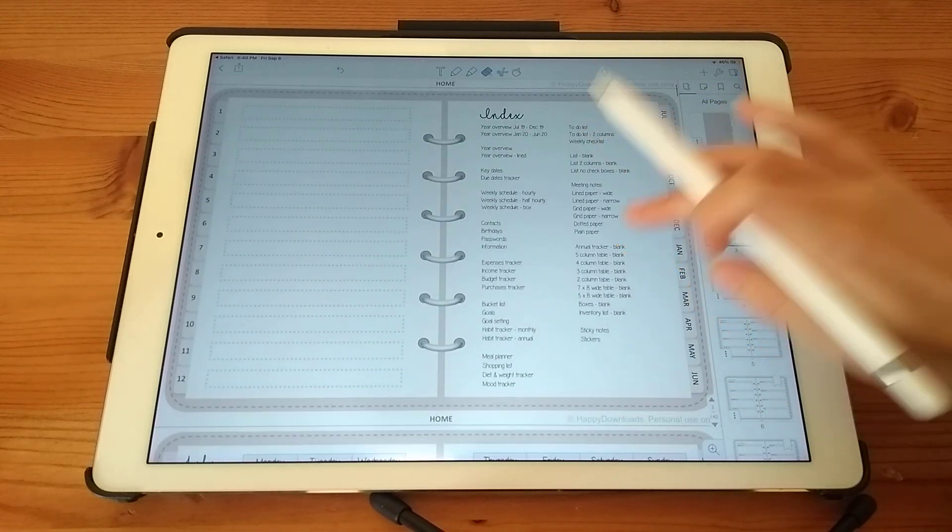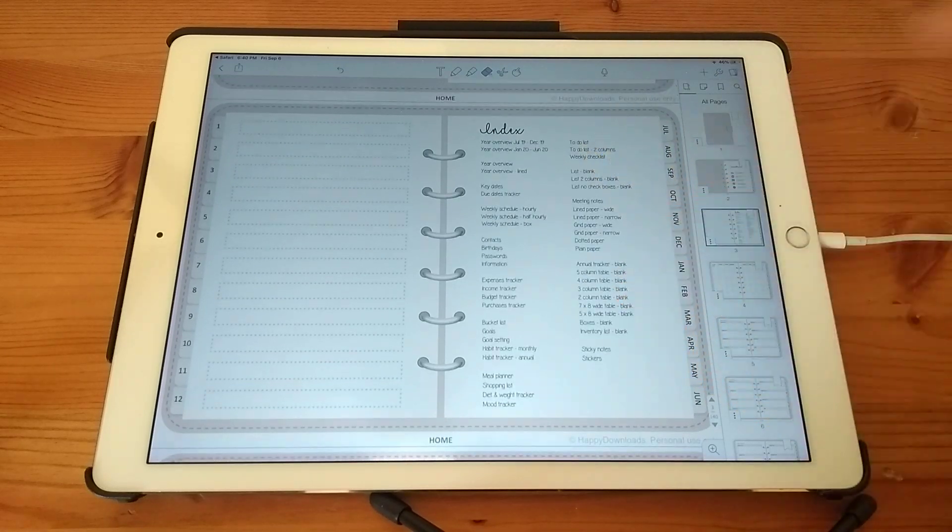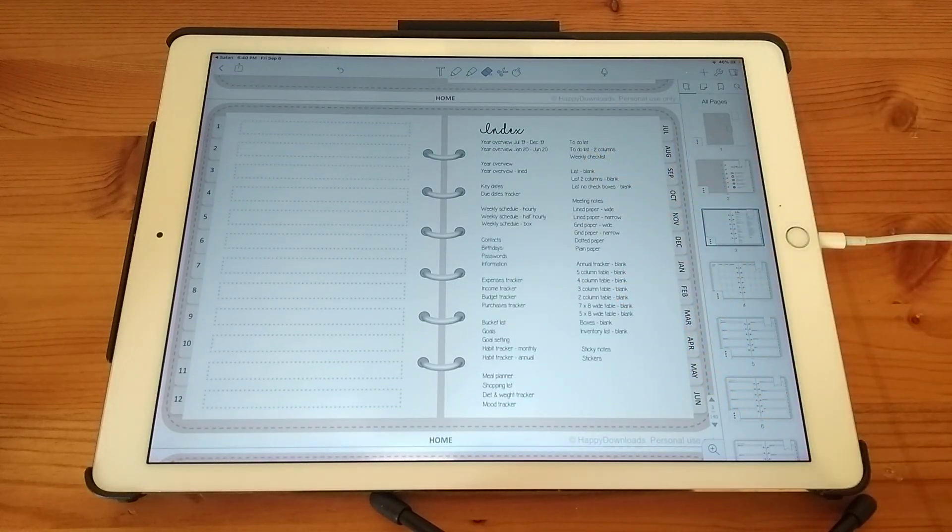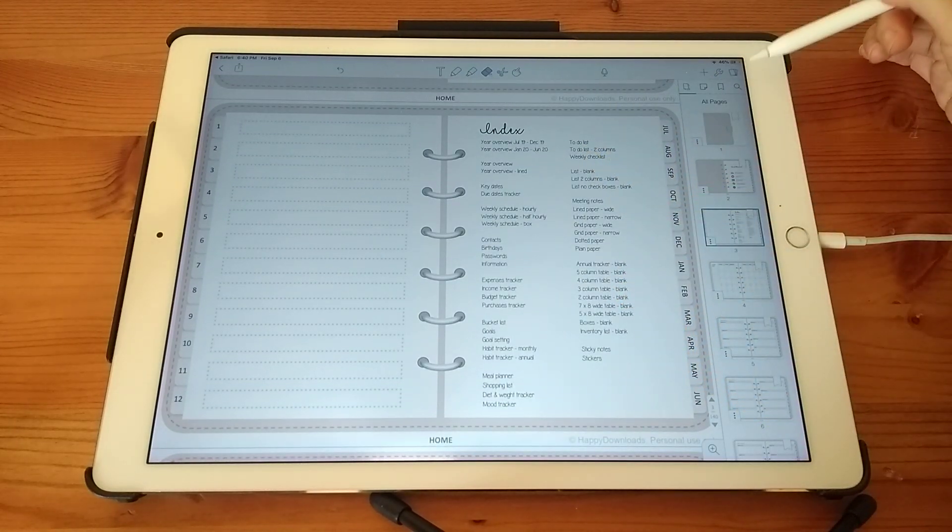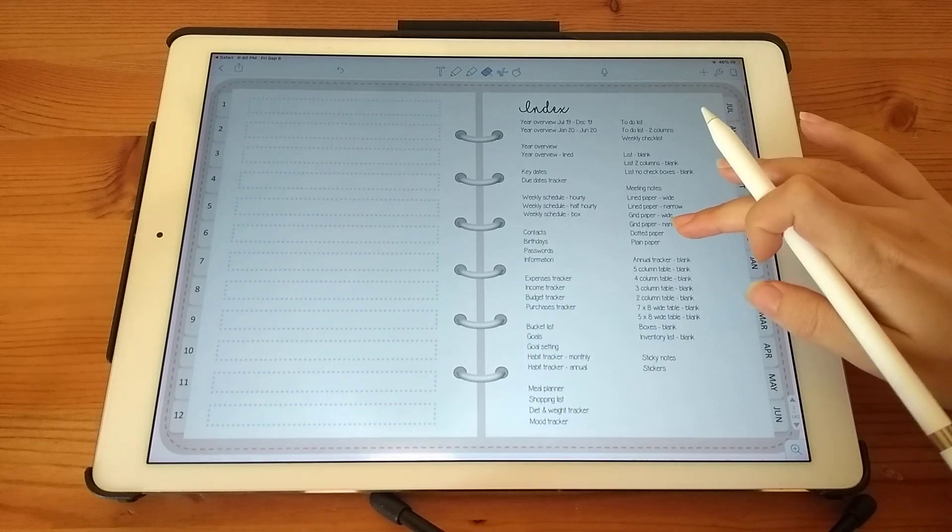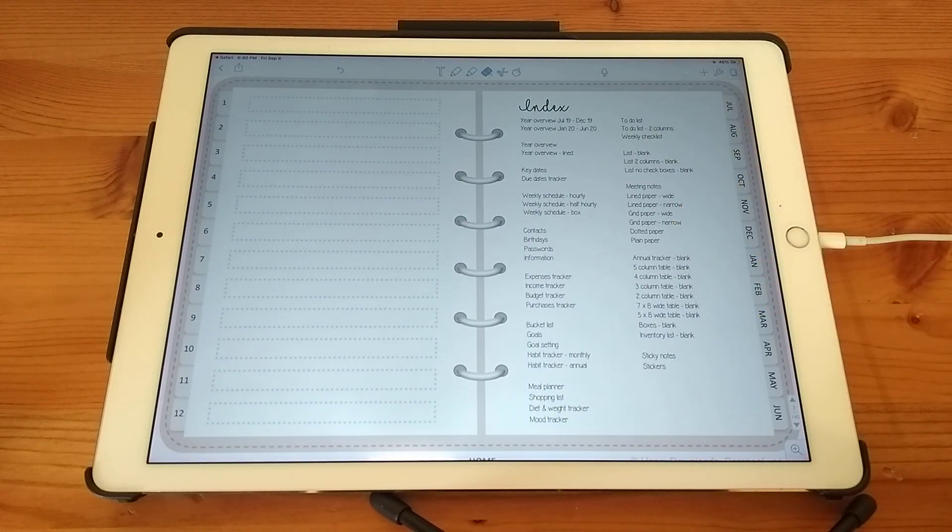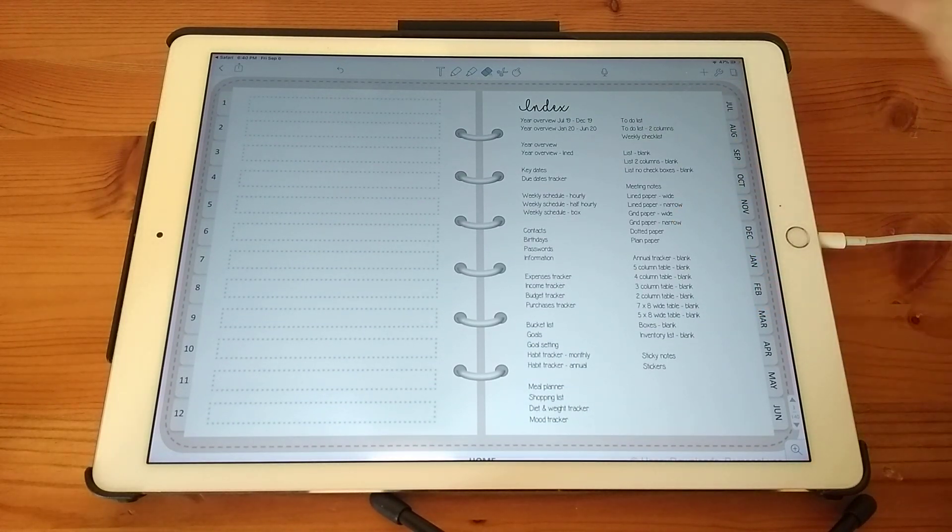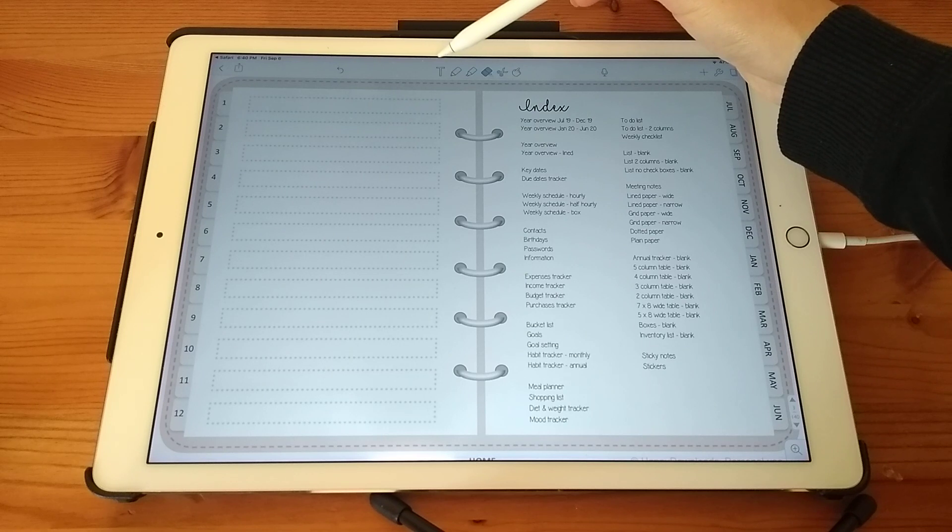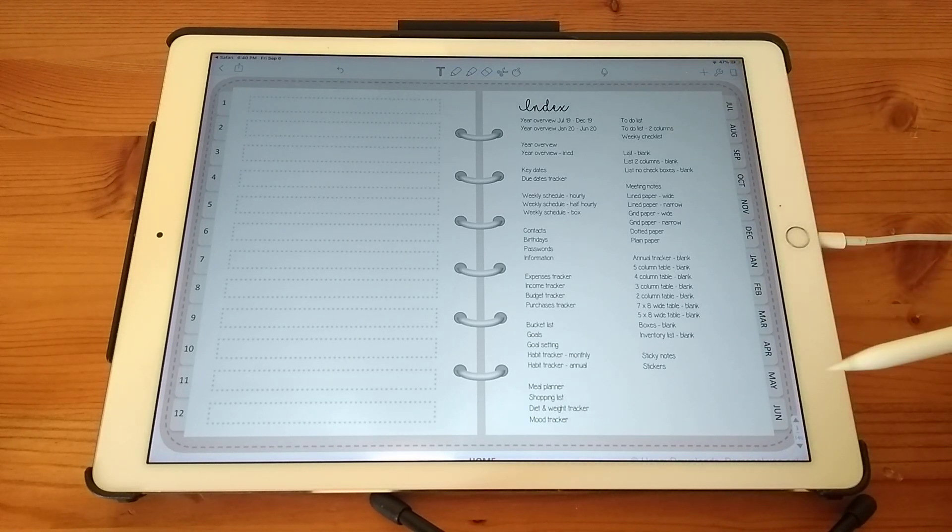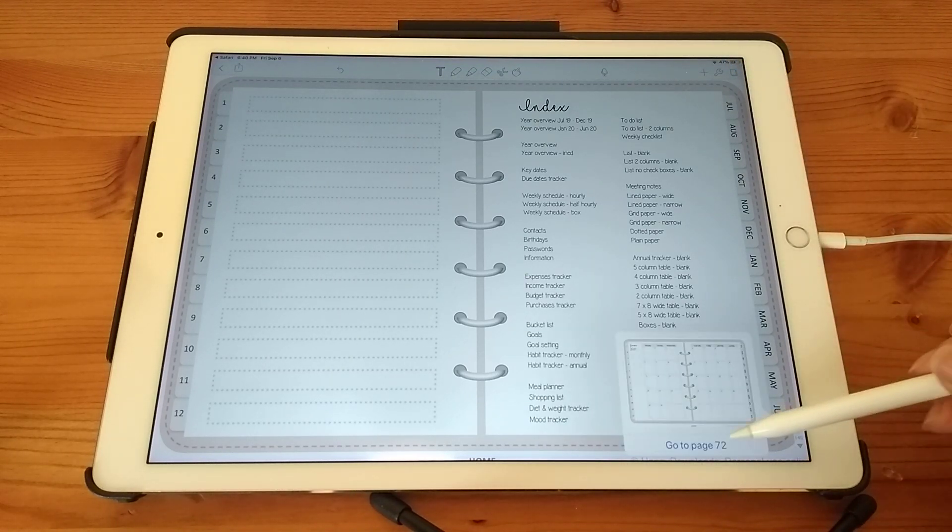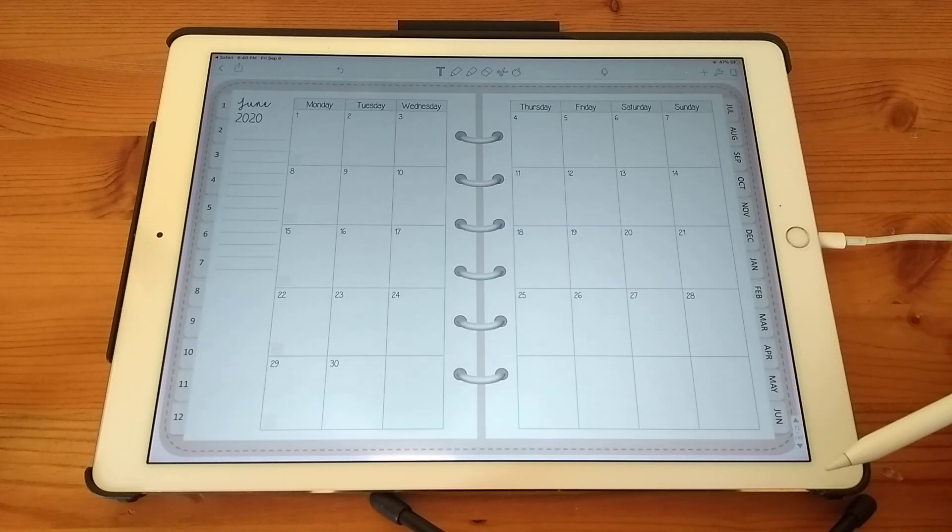So this is the main homepage, which means that every page in the planner is hyperlinked onto this page. So to use the hyperlinks, you need to tap on the T icon at the top. And then let's say I wanted to go to June, you need to just tap on the hyperlink and go to page.